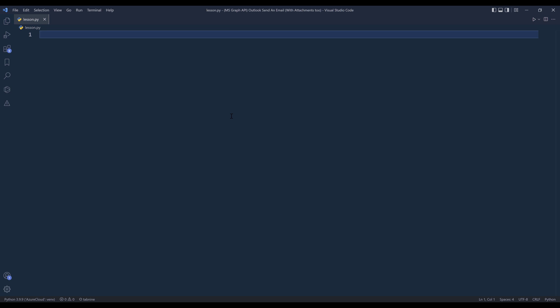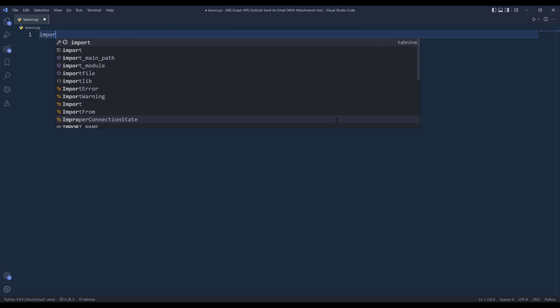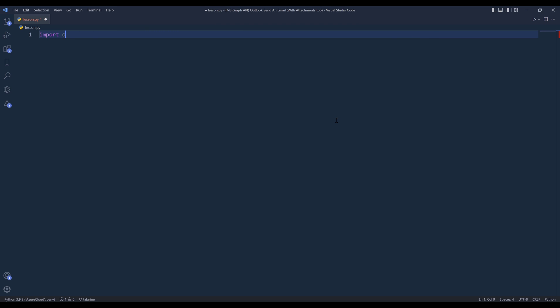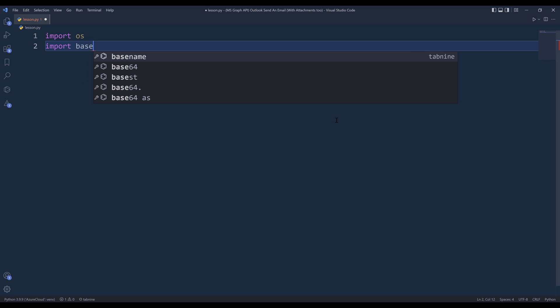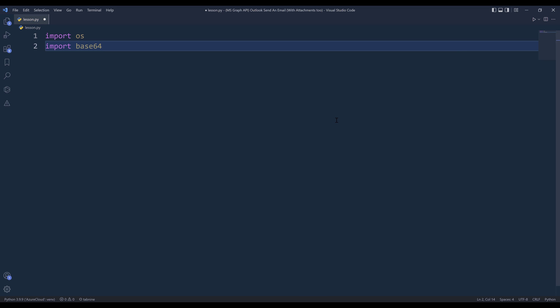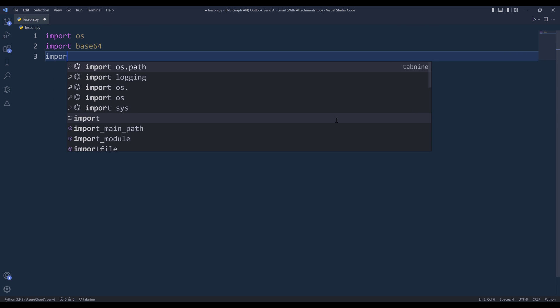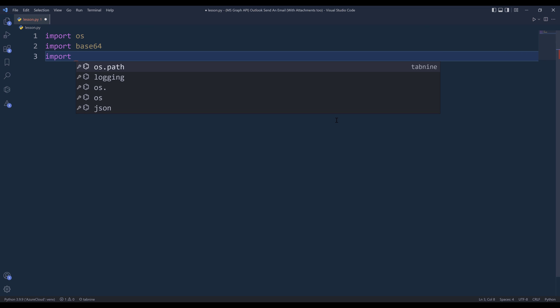All right, so let's go into my Python script. From the import statement, I'm going to import the OS module and increase the font size. And to attach attachments, I'll be importing the base64 library. And to make an API request, I'm going to import the requests library.